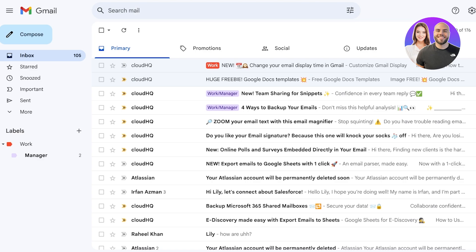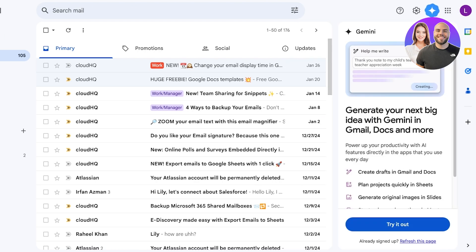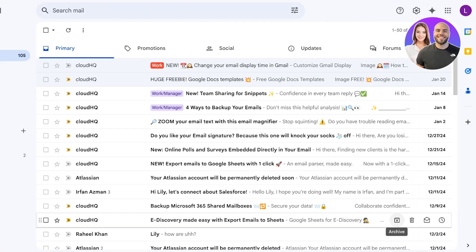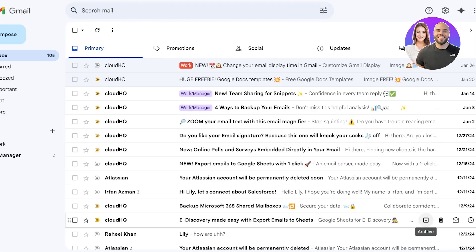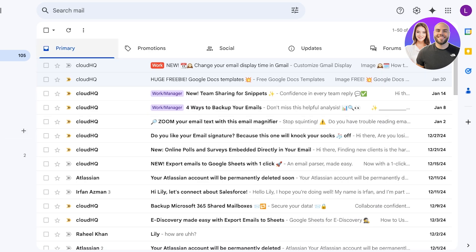Despite your best efforts, it can be difficult to reduce spam and unwanted emails. A simple way to handle this is to use extensions like Sanebox — a tried and trusted plugin that can be really helpful for managing unwanted mail.